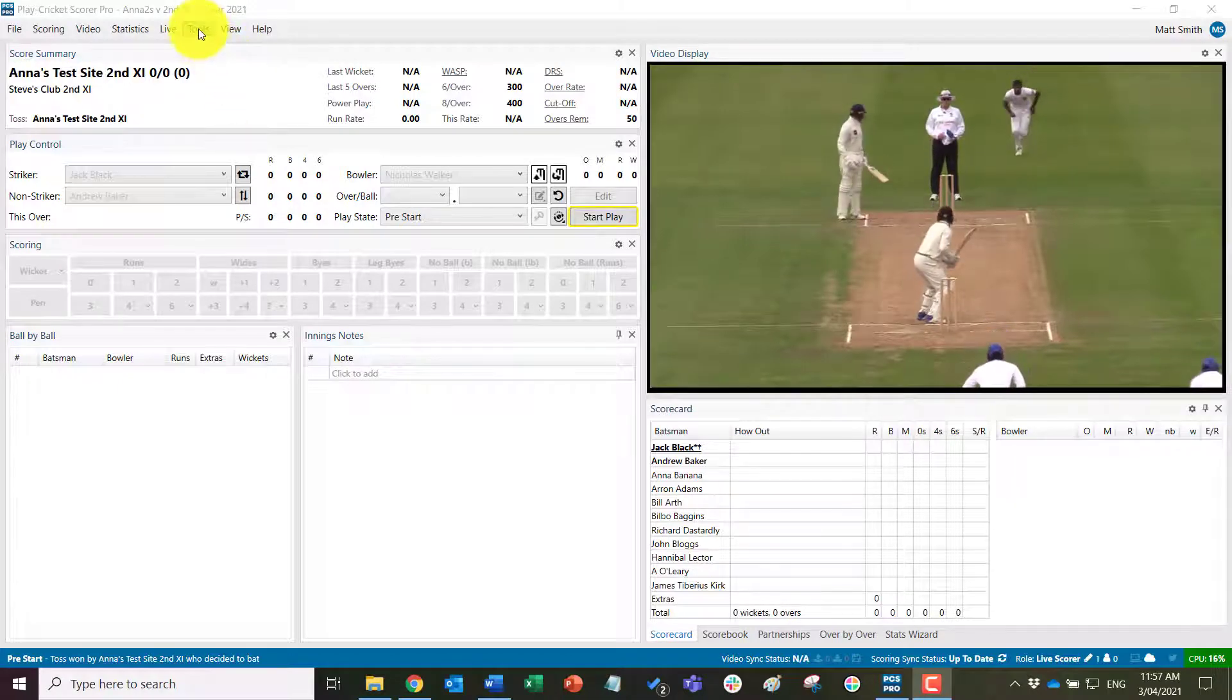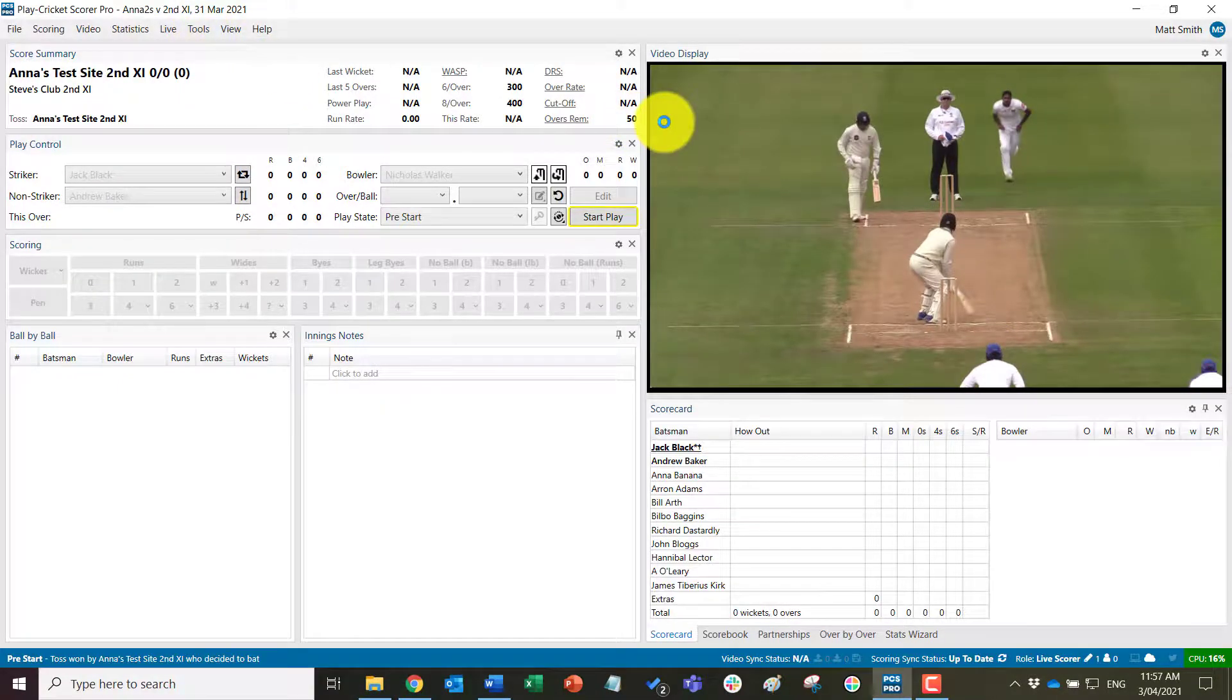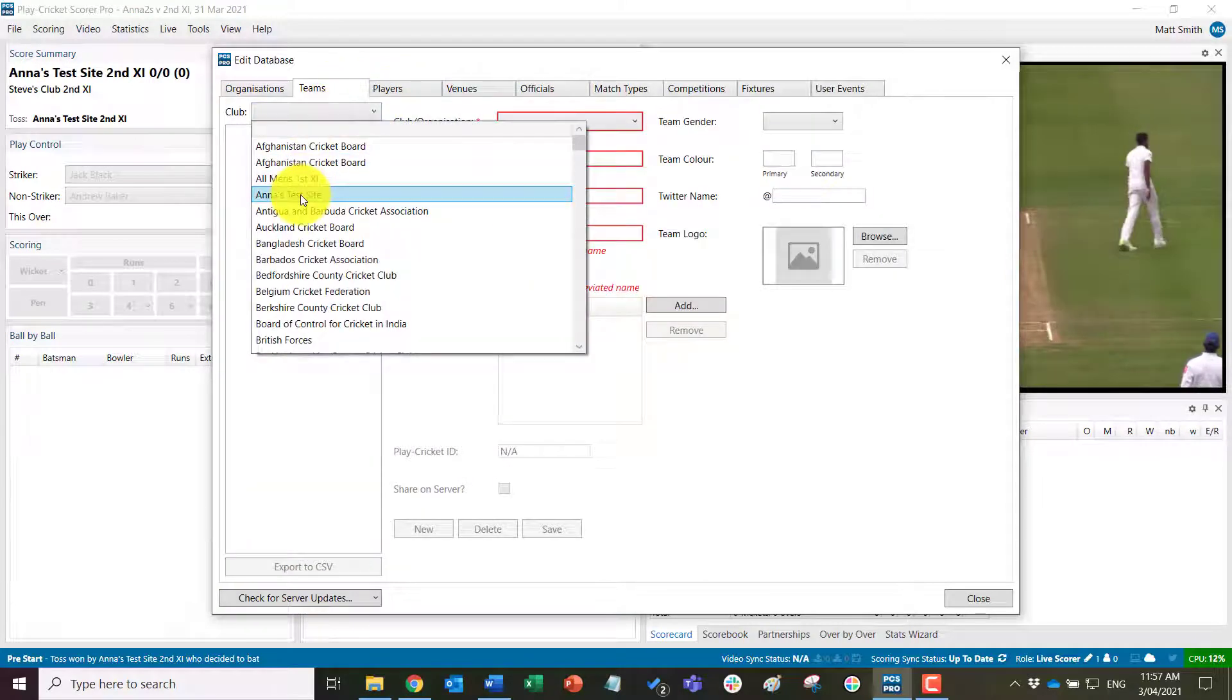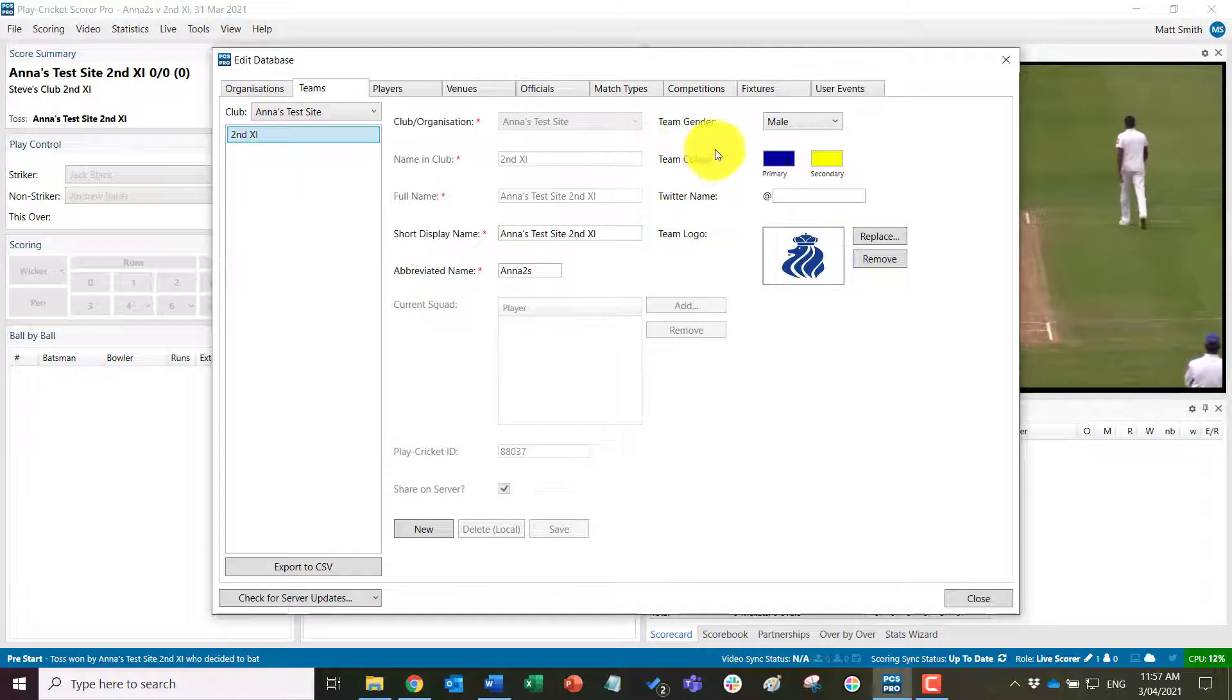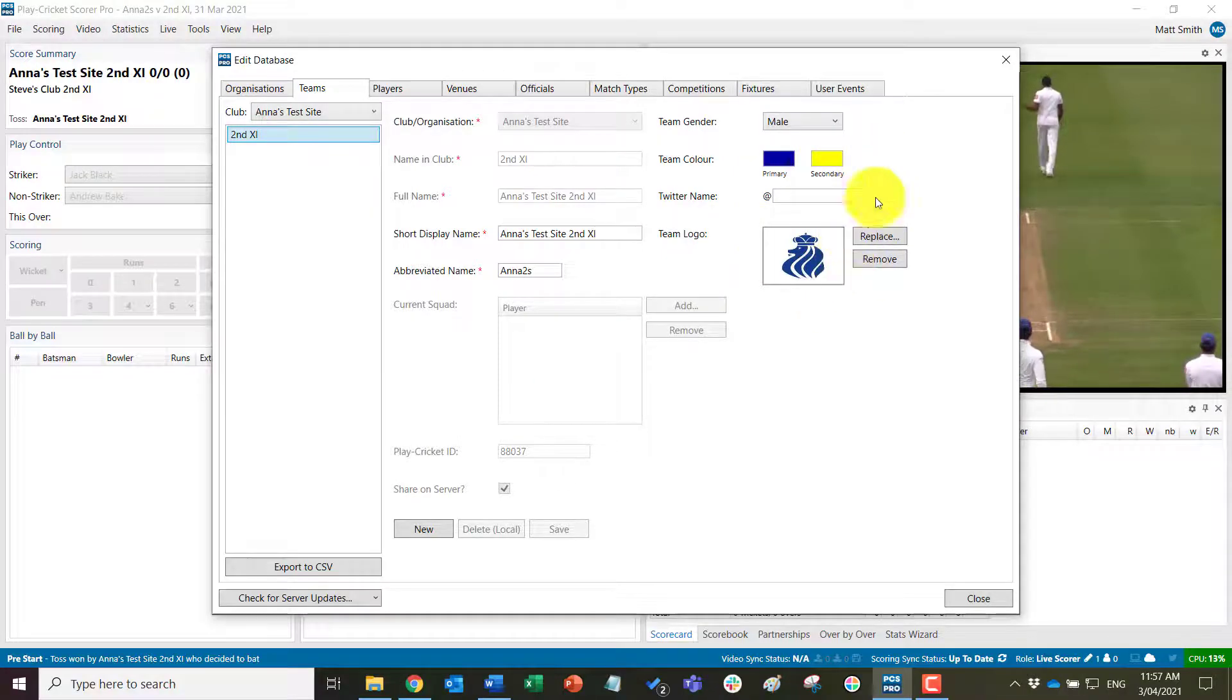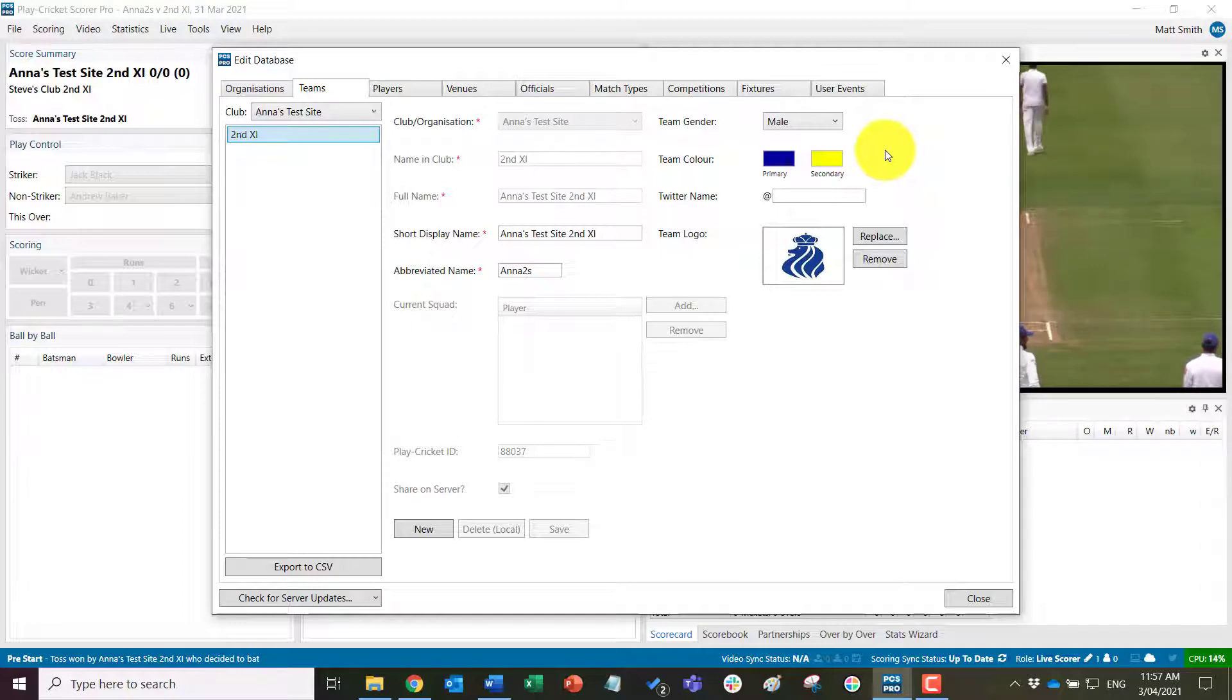The first thing is to come into Tools, Edit Database, and come to your Play Cricket team. Just heading into our setup ones and check that you have the correct team colors and also the team logo first. These are the ones that are set up for this team already, but always a good idea to check that these are correct at the start of your season.